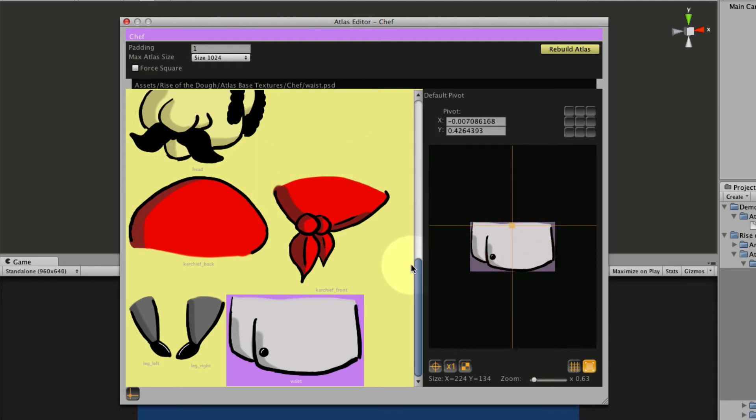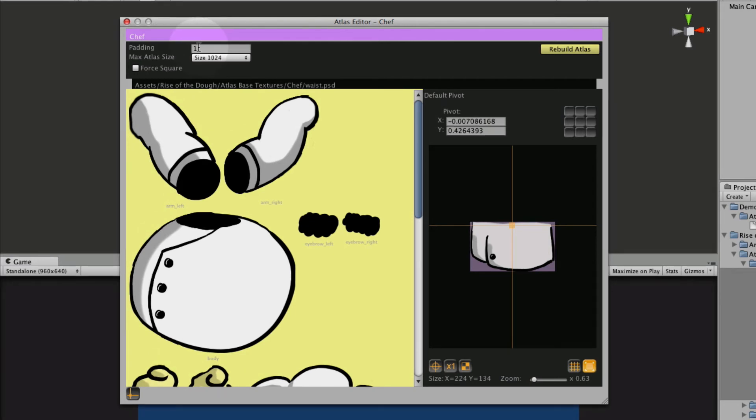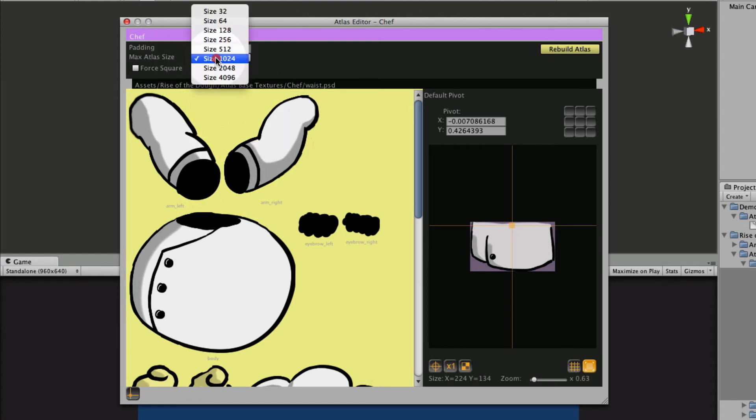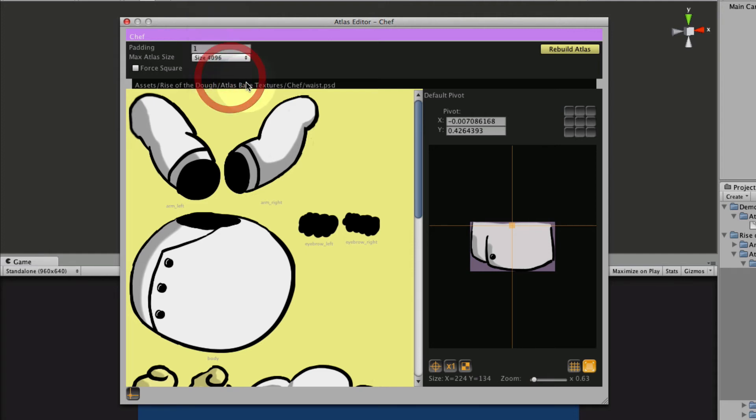Okay now that we have that set, go up to our Atlas settings and you have a padding here. The padding is how many pixels are between each of these textures when it generates the Atlas and then you have your max size. The max size, if you have it set too low, it'll chop your textures off. That's a unity function, that's not something Smooth Moves does. So it's best to have a really big size. You can always lower that in the texture or the inspector later.